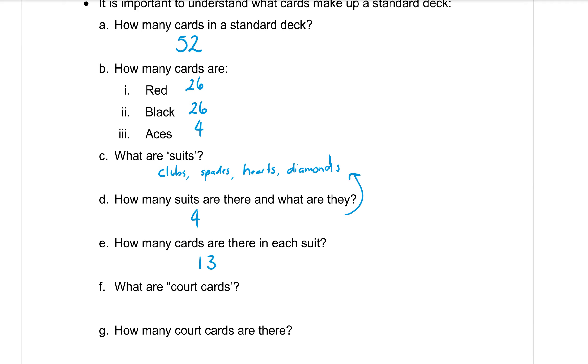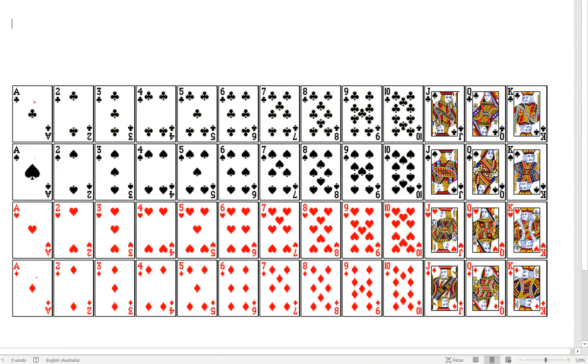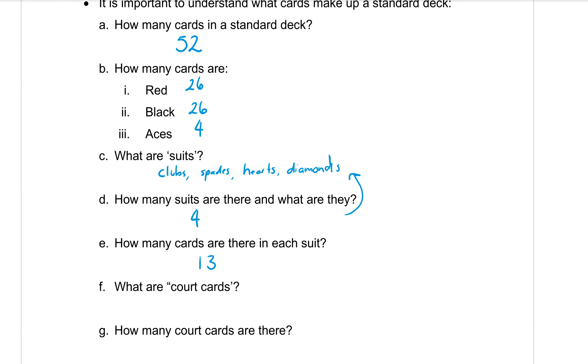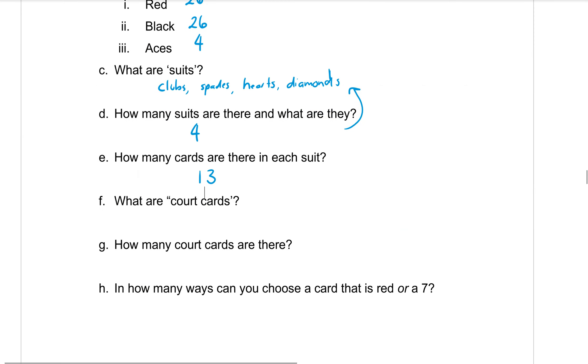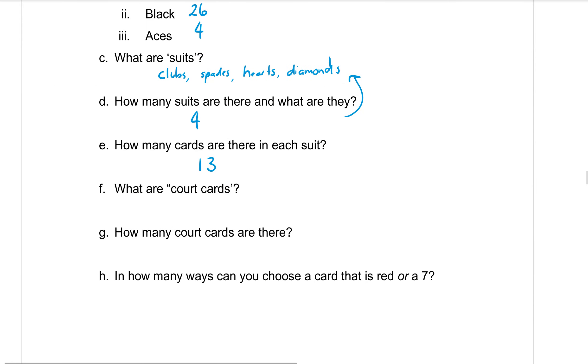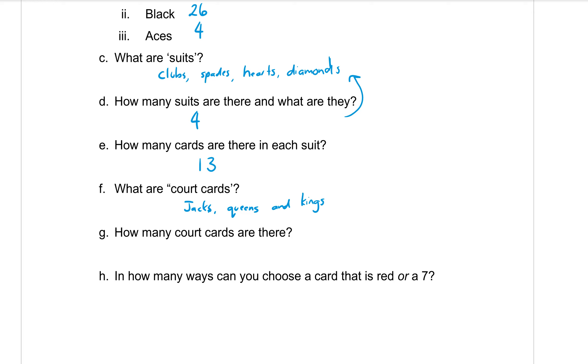What are the court cards? Court cards are what we call these picture cards down the end here: the jacks, the queens, and the kings. So jacks, queens, and kings. So how many court cards are there? Well, there's three in each suit and we have four suits. So three times four means that there is 12 court cards in the whole deck.